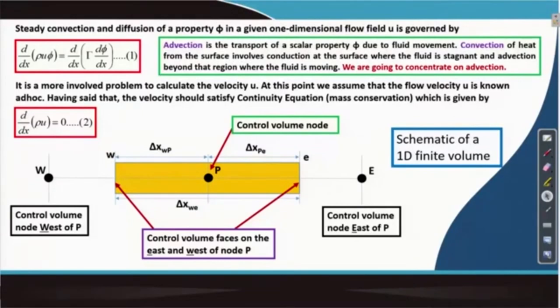We continue our discussion on one dimensional convection diffusion equation. Let us look at the transport equation for property phi, which involves the advection term on the left hand side and the diffusion term on the right hand side. Now let us recall the definition: advection is the transport of the scalar property phi due to fluid movement.